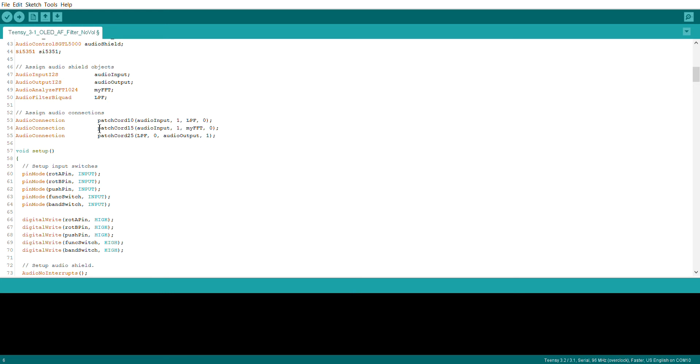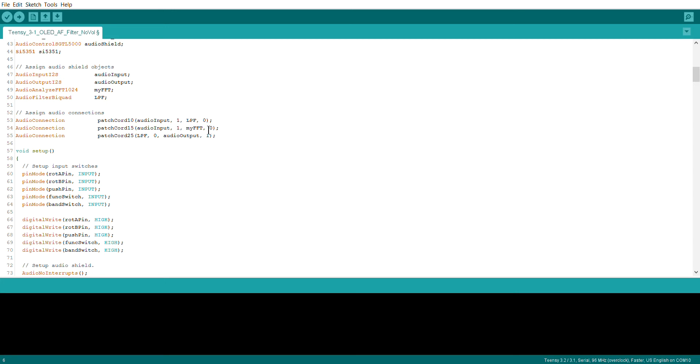In terms of the audio assignments, we now have the first one - the audio input channel 1 is going to the low-pass filter that we defined up here. The output of that low-pass filter is now going to the output. That same input is also feeding the fast Fourier transform to produce that plot on the screen. This is subtly different than what we had a couple days ago where we had the input going directly to the output. As you can see now, it's going input to low-pass filter and the low-pass filter to the audio output.